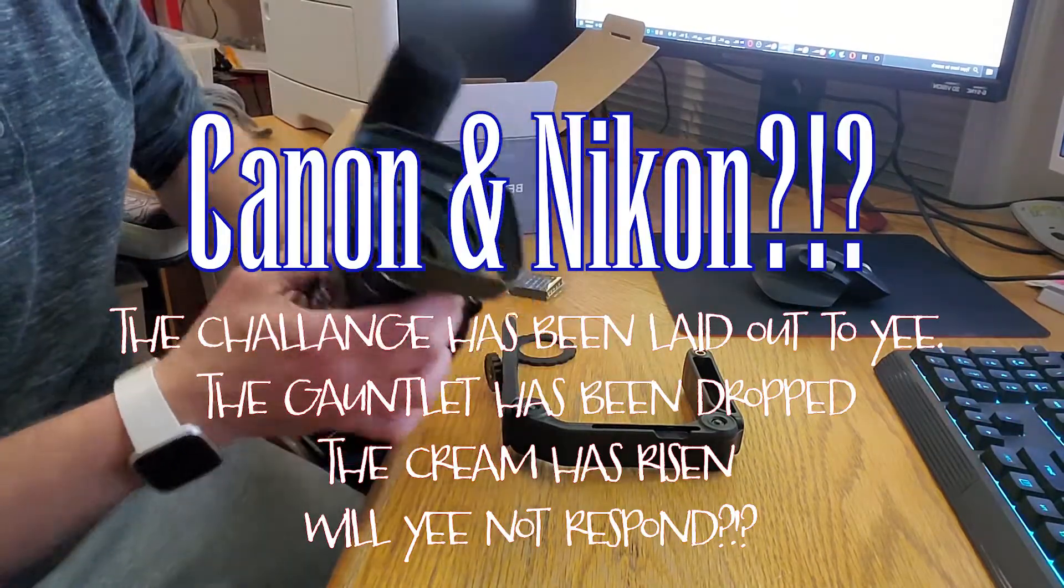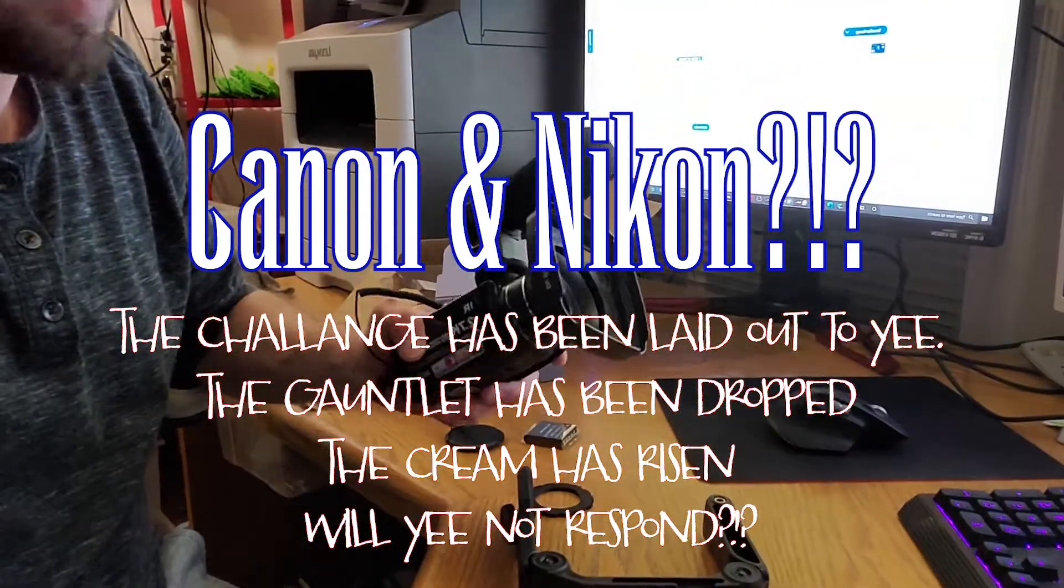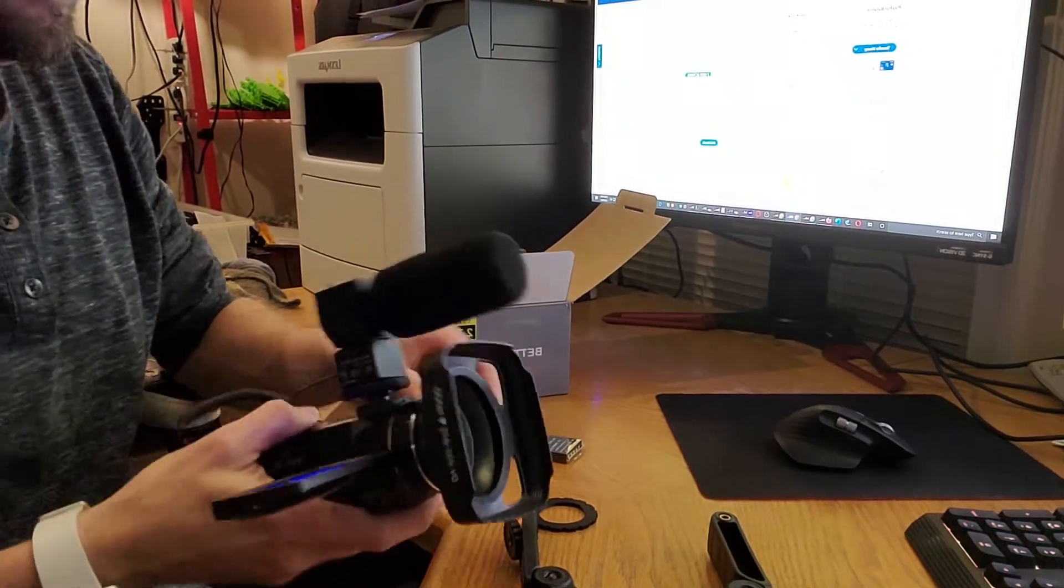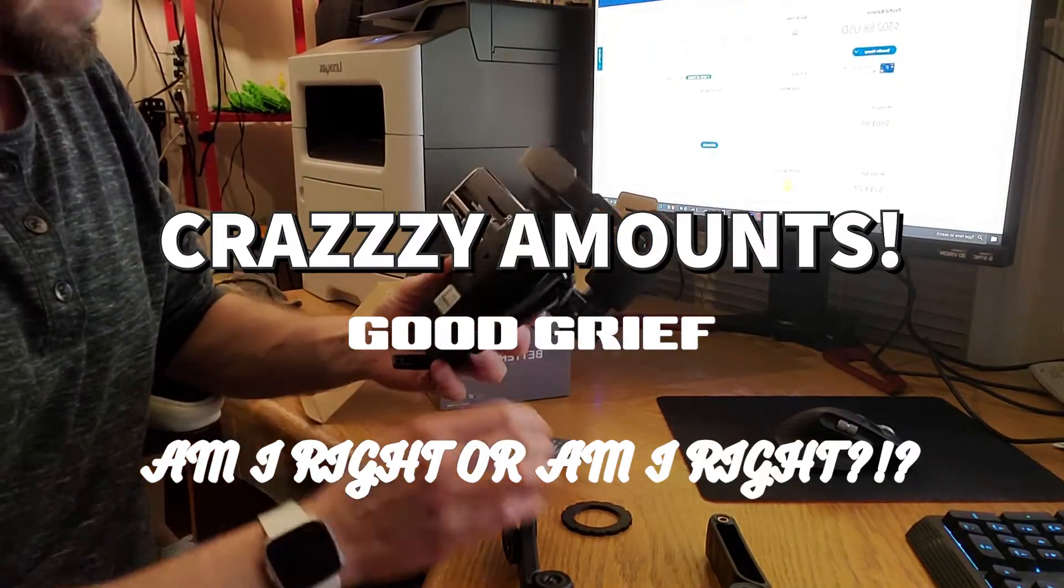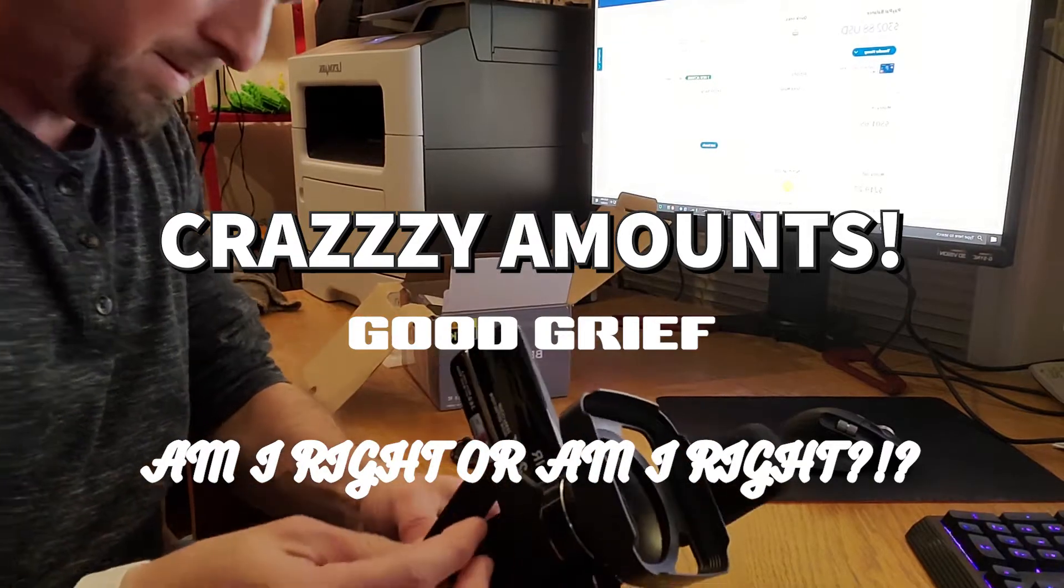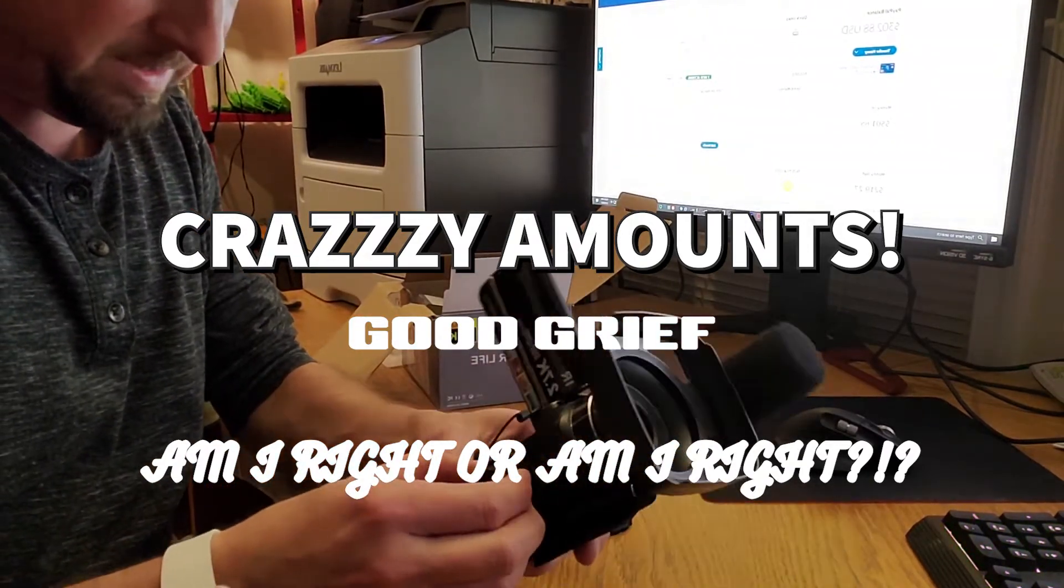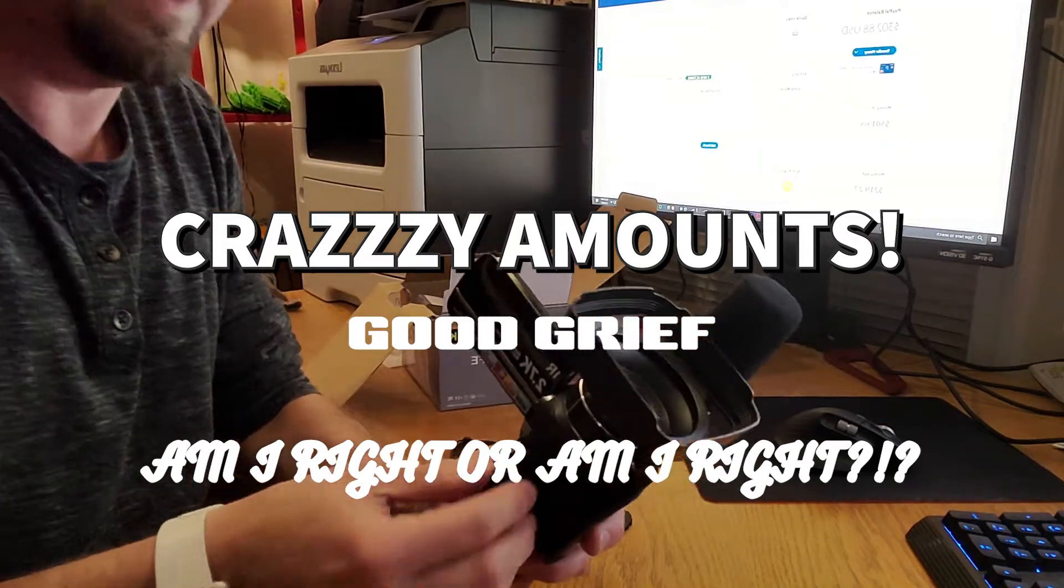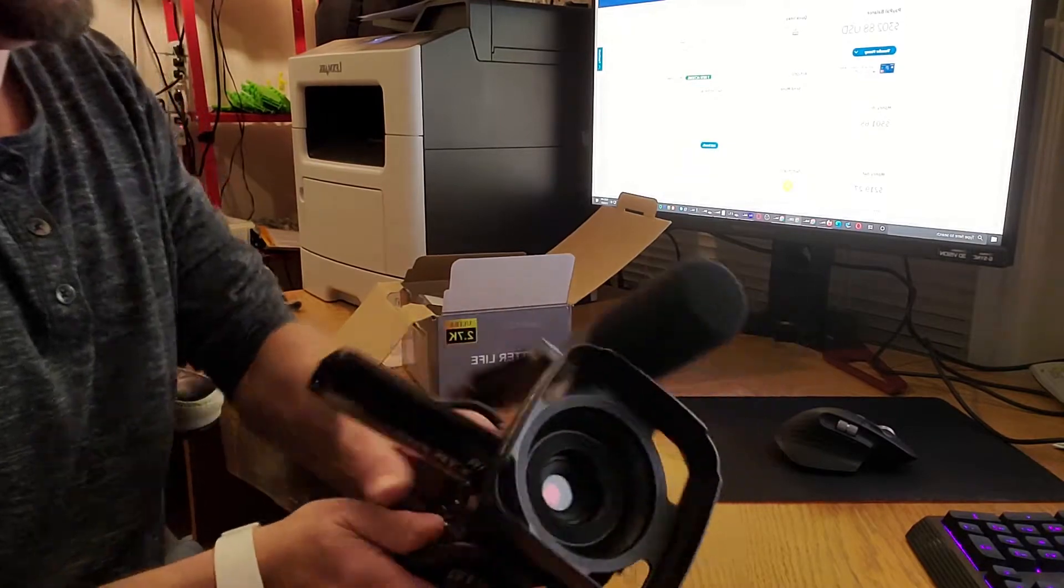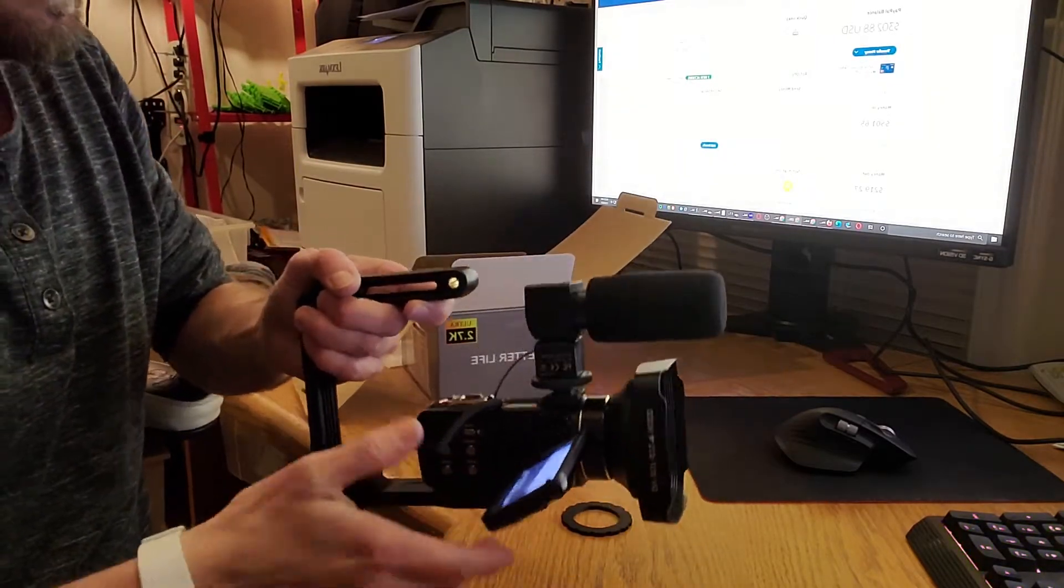Because when you can get a camera for a hundred bucks compared to what they're wanting—a thousand, five hundred, three hundred, crazy amounts—it's like good grief. You can tell that the plastic is not the highest grade plastic. But really, is that necessary? Is that really necessary?